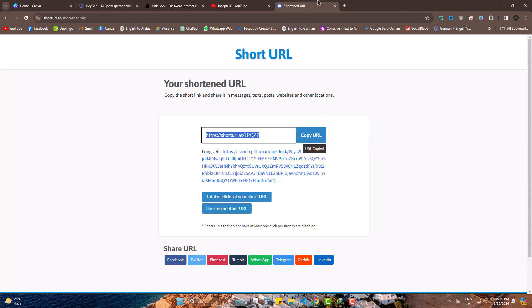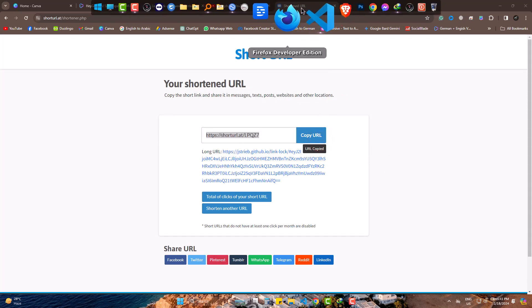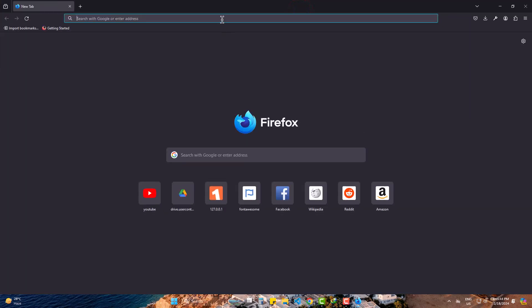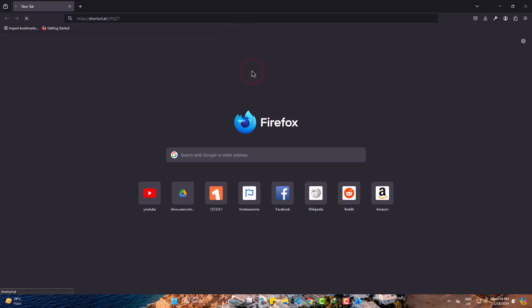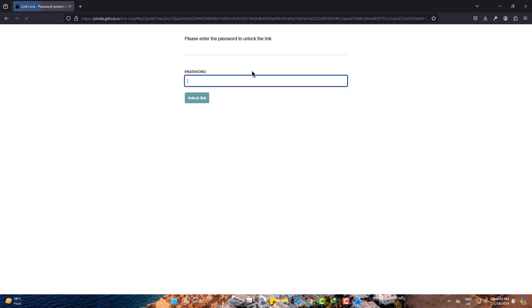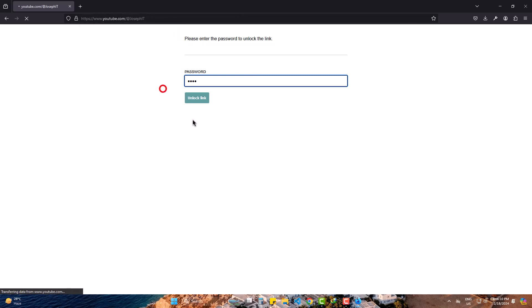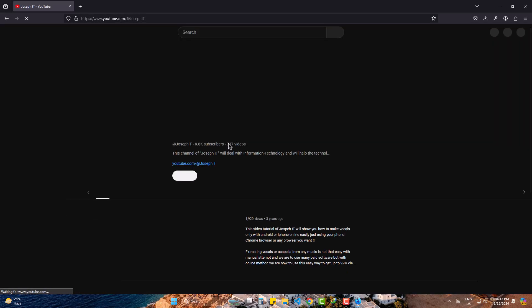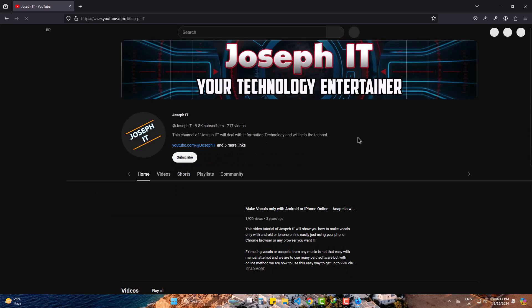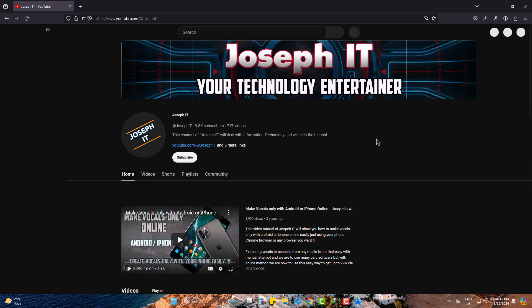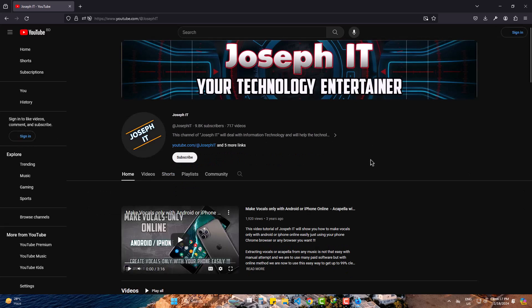Now, I am going to test it. On Firefox, I input the link and enter. Yeah, it requires the password I created. So, entering the password. The link is opened. Joseph IT on YouTube.